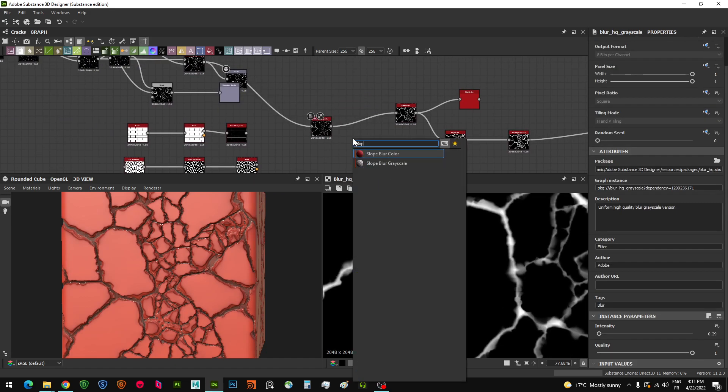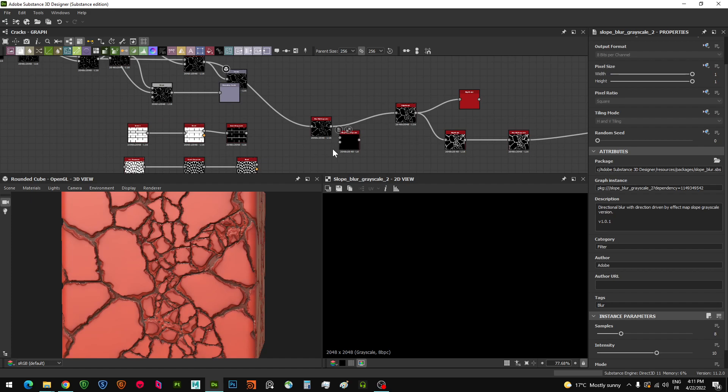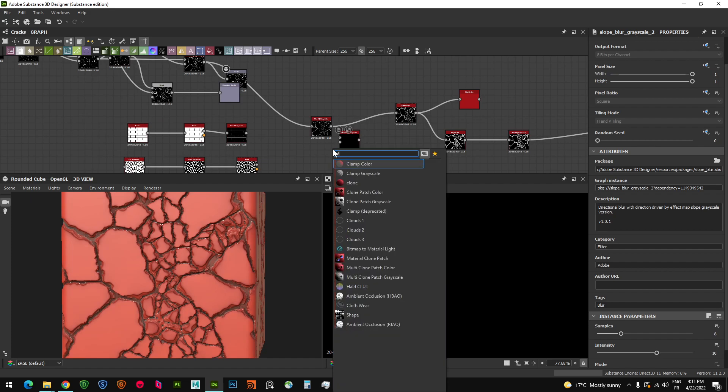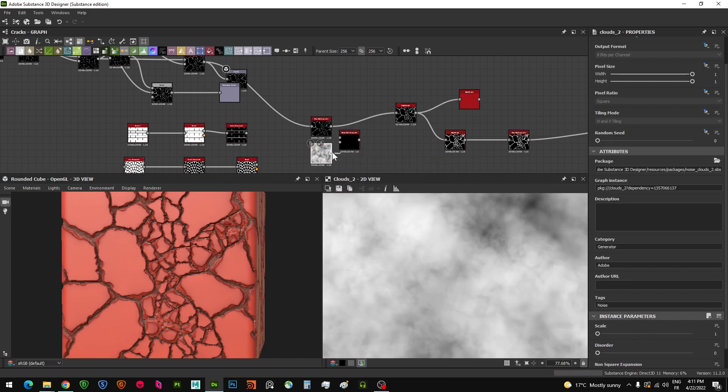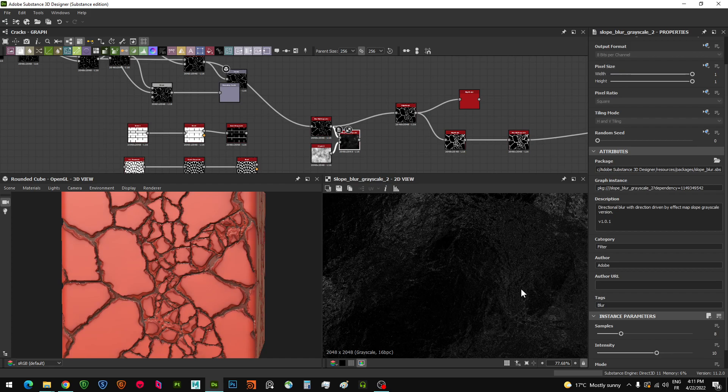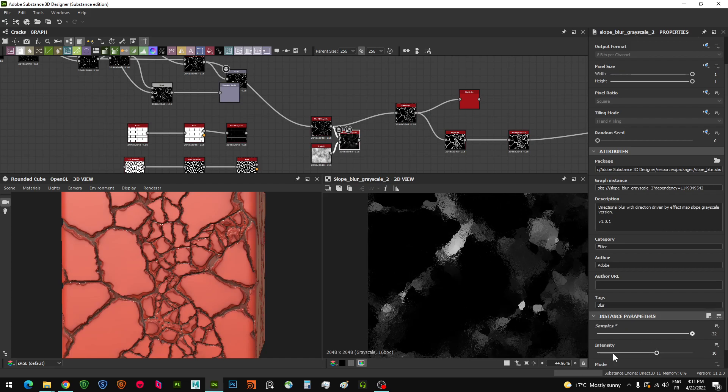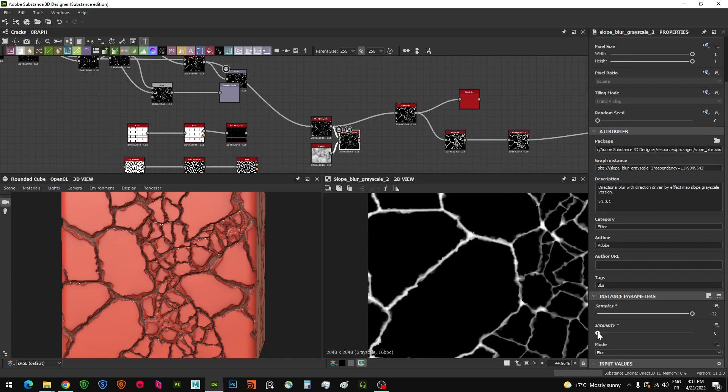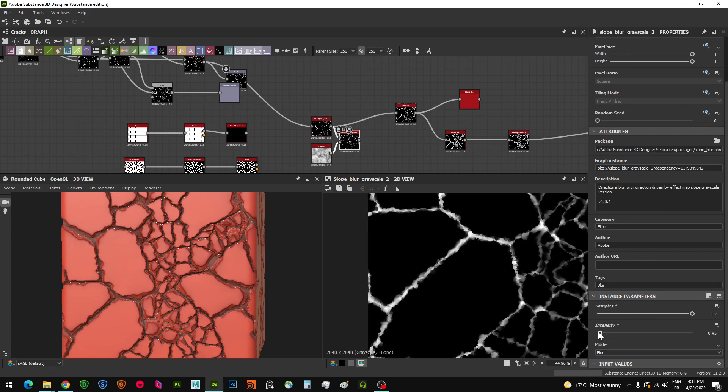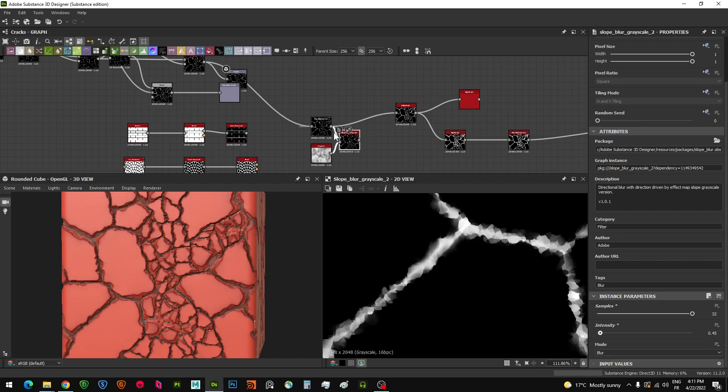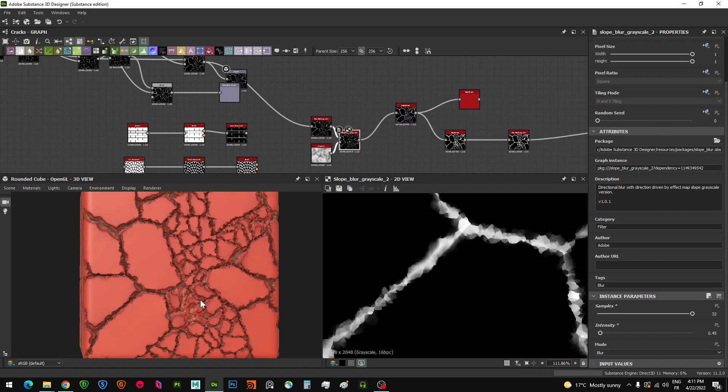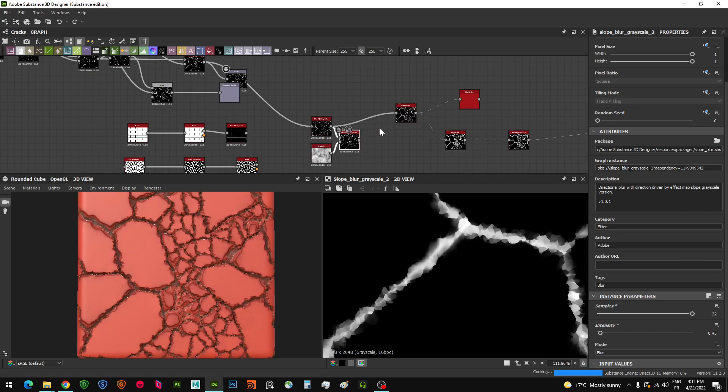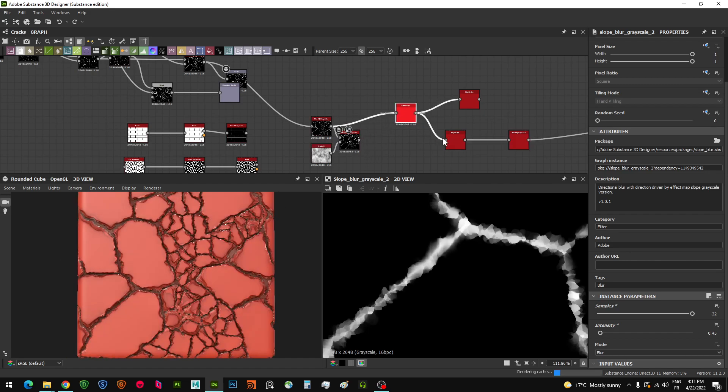You just need slope blur grayscale, then grab clouds 2 or any noise map here. You go crazy with it and try to sculpt and try different results as in here. You go crazy with it. You just need to do that.